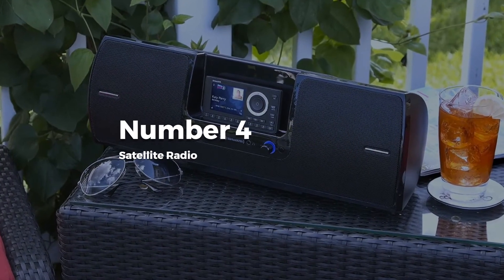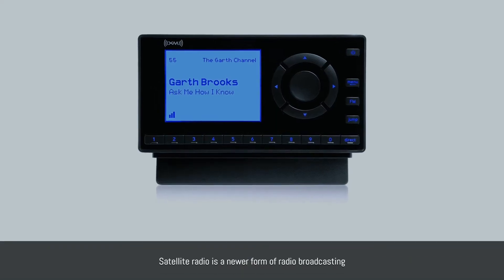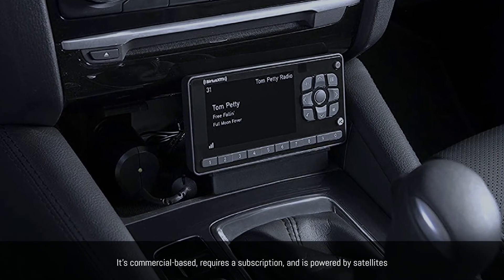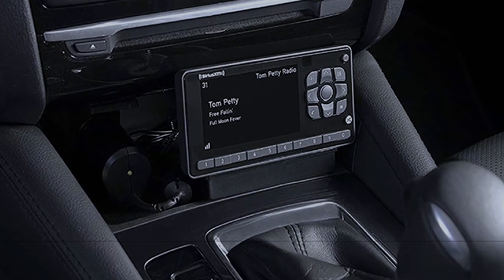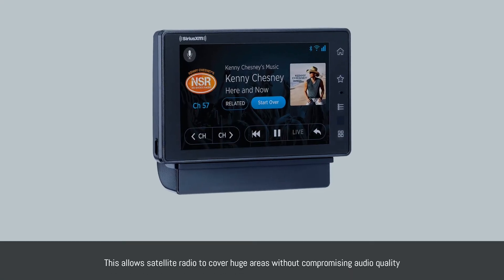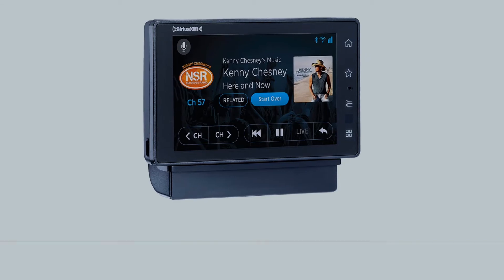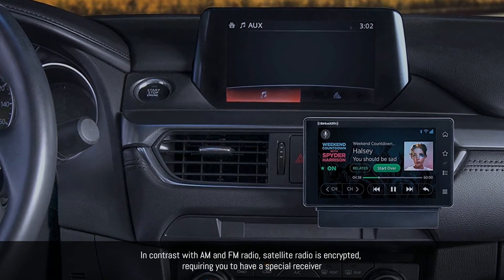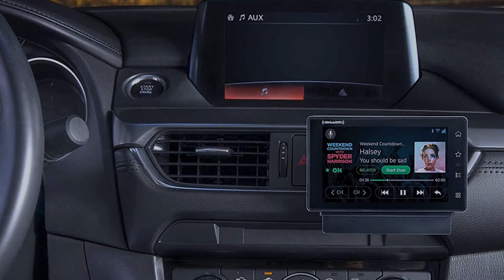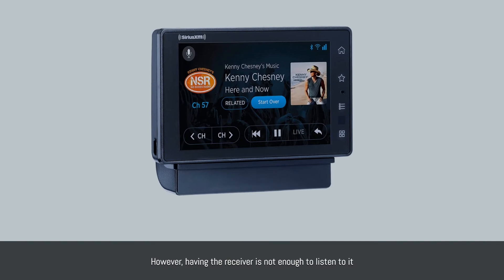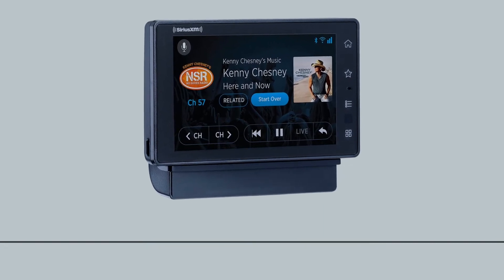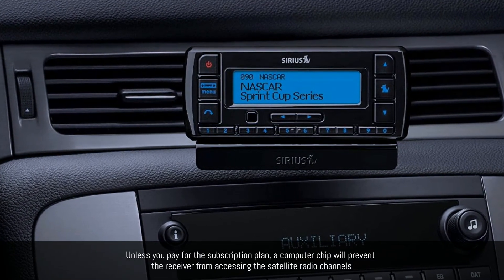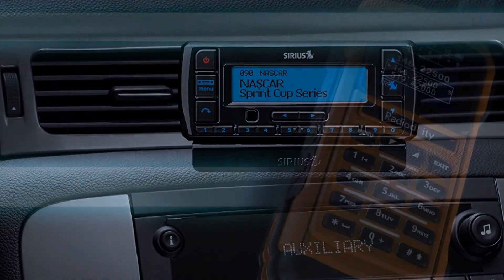Number four: satellite radio. Satellite radio is a newer, commercial-based form of radio broadcasting that requires a subscription and is powered by satellites. This allows it to cover huge areas without compromising audio quality. Unlike AM and FM radio, satellite radio is encrypted, requiring a special receiver. However, even with the receiver, a computer chip will prevent access to channels unless you pay for the subscription plan.